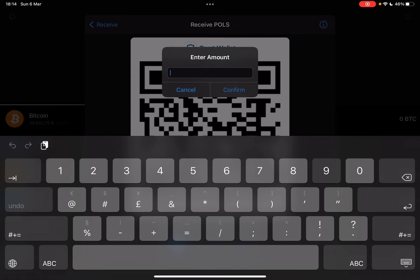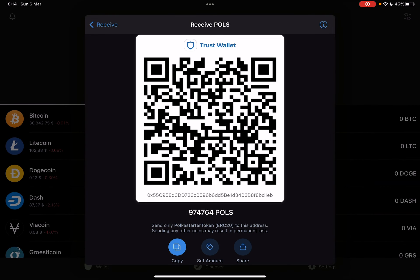And the second icon is a very interesting feature, where you can actually type in an exact amount of coins, let's say 974,764. When you tap on Confirm, TrustWallet is going to generate a new QR code for you, and with this new QR code, you can receive the exact amount that you typed in, 474,764 in this case, which is a great way for transactions or payments where you actually need to receive an exact amount of coins.